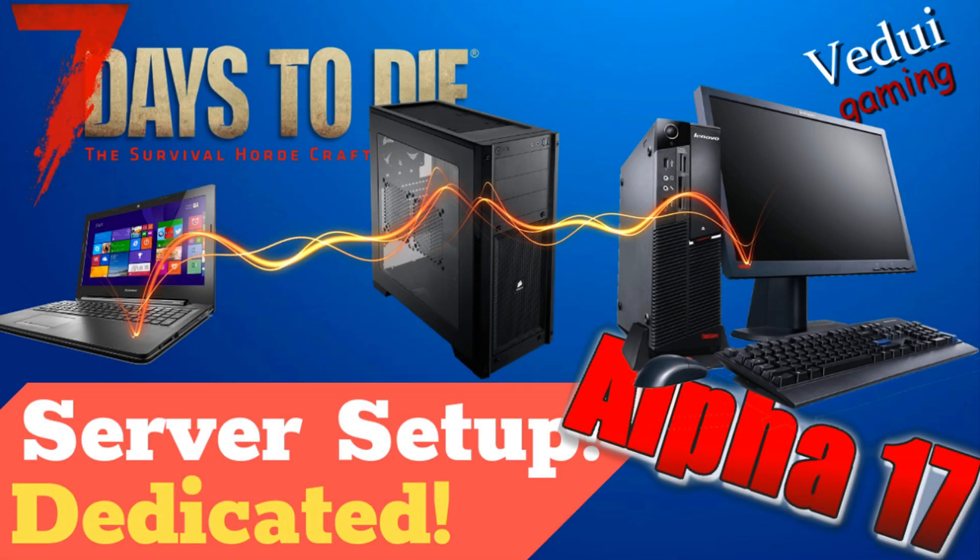Welcome to another Alpha 17 video and this time we're going to look at setting up a dedicated server. Now I have shown two videos previously on how to do that.